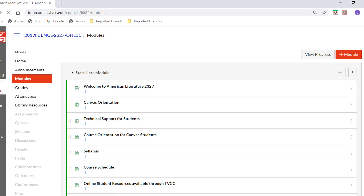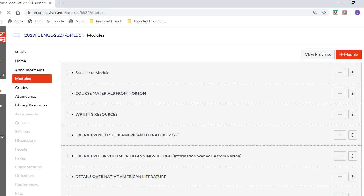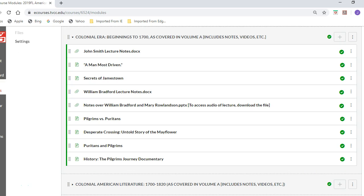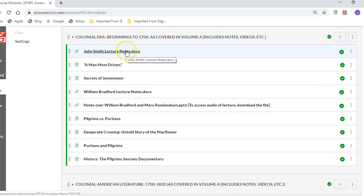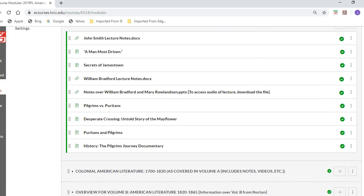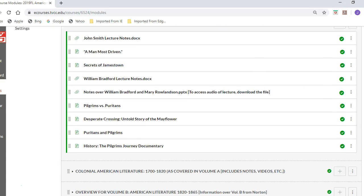I apologize — the order seemed to have gotten flipped for some reason, and I've just moved and corrected it. Sometimes things happen within Canvas that we're not quite sure about. This will give you some details about John Smith — I have some lecture notes over those that you can read.